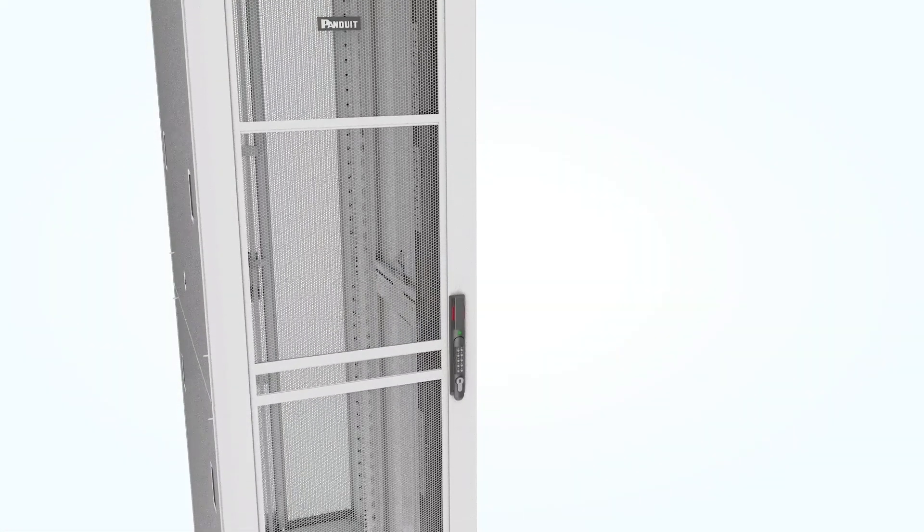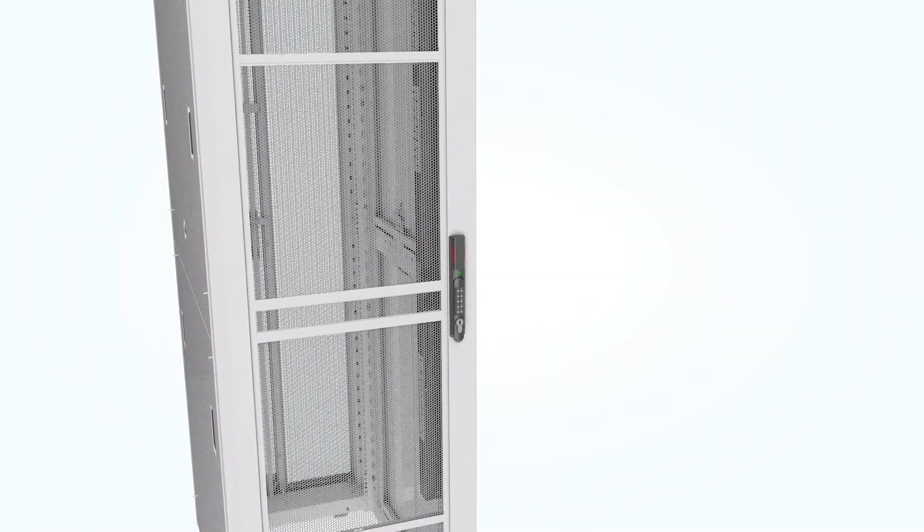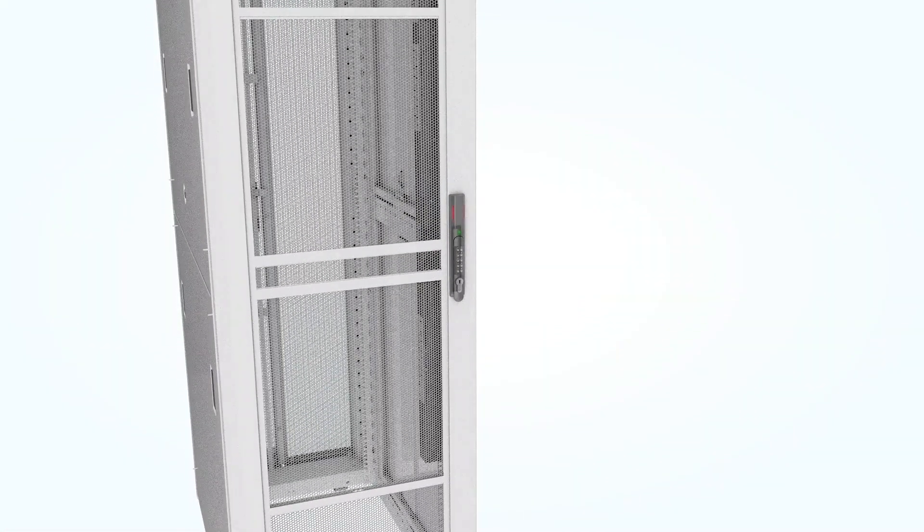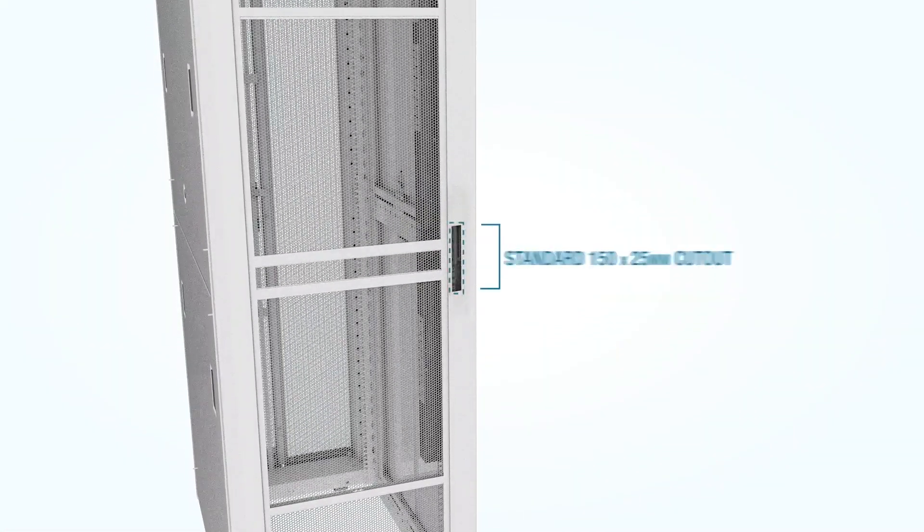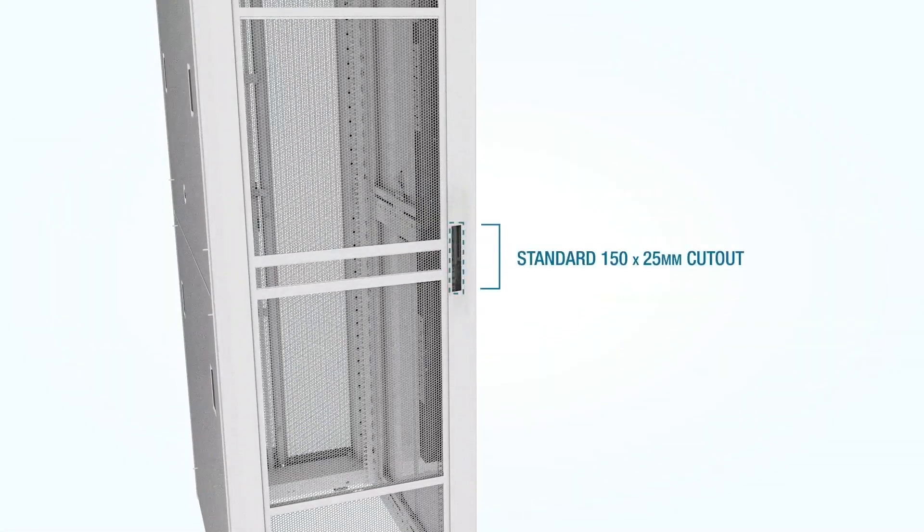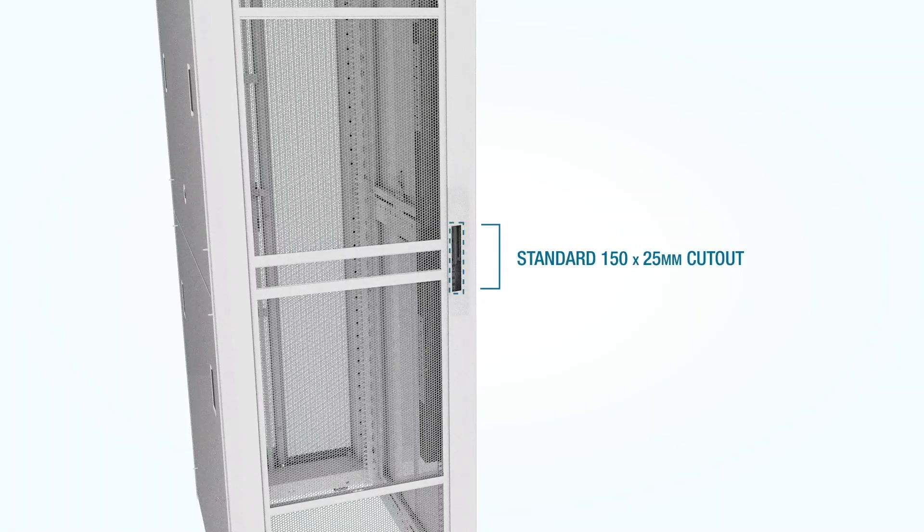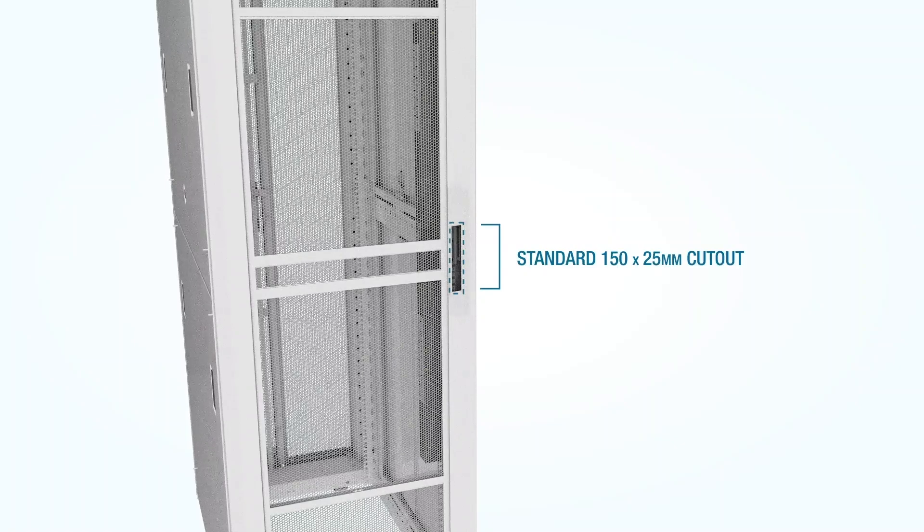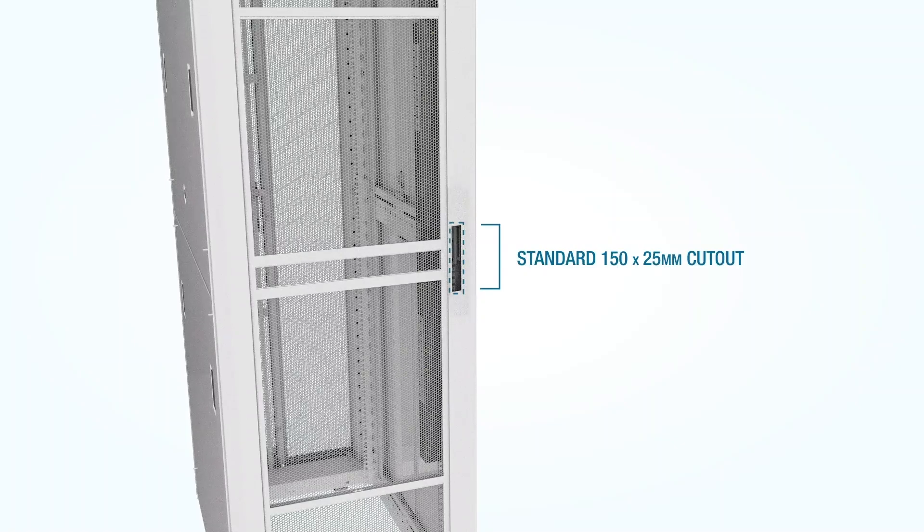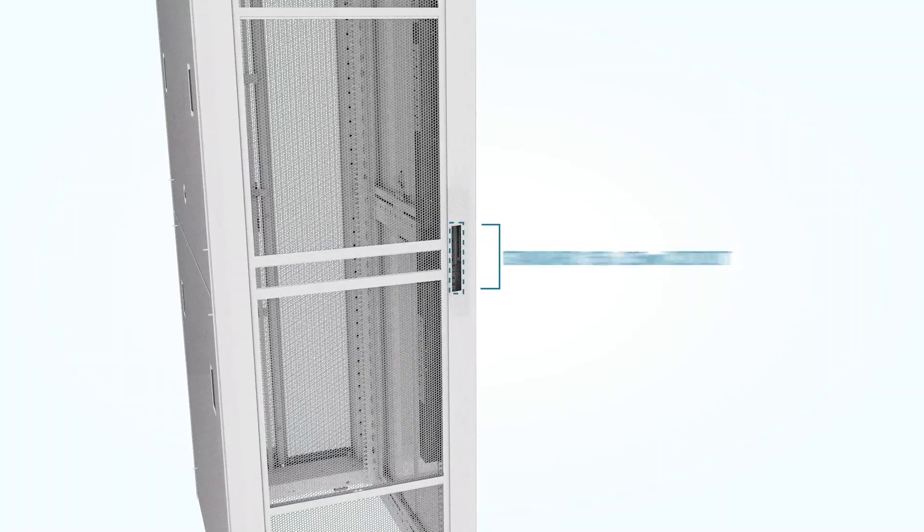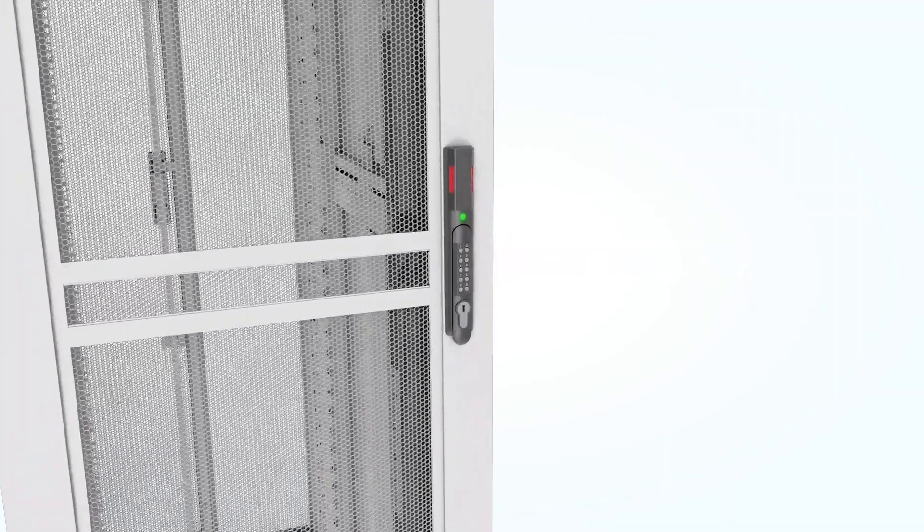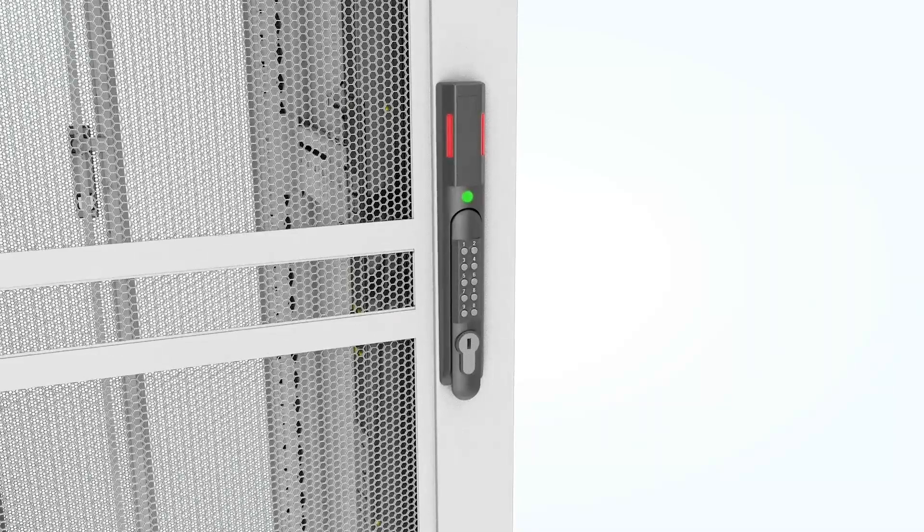The Intelligent Rack Security Handle is specially designed to mate with Panduit cabinets. The innovative handle features several unique advantages over other cabinet electronic door handles. There are four ways to control access to the cabinet.